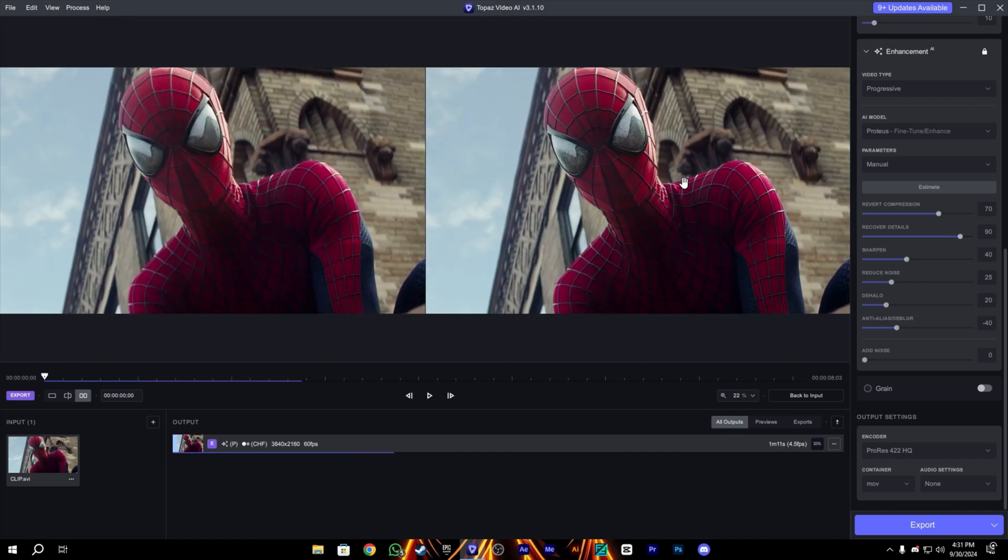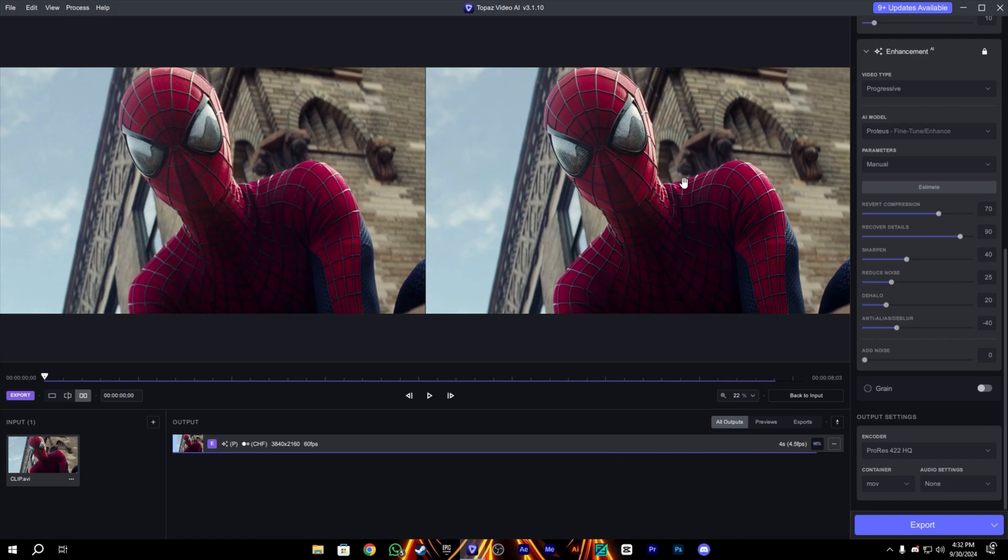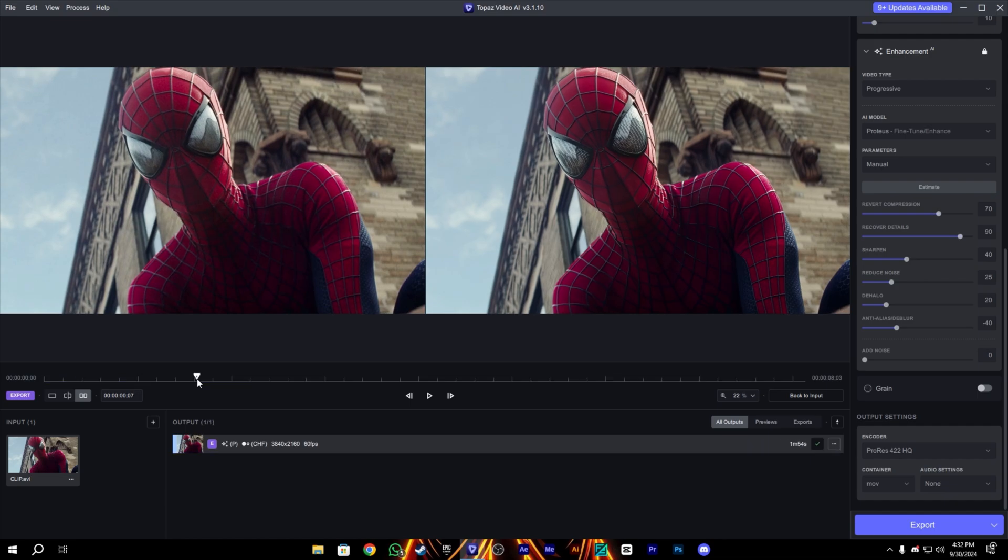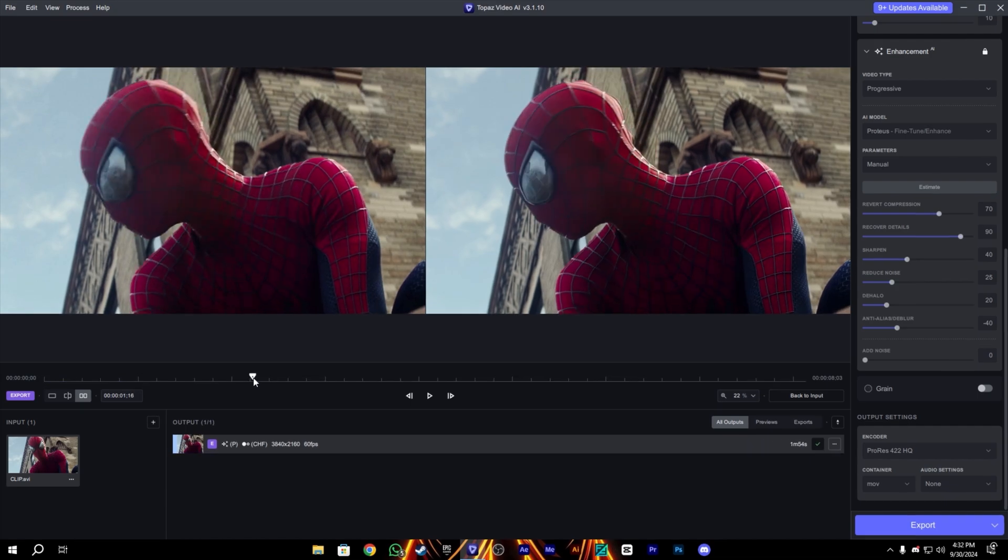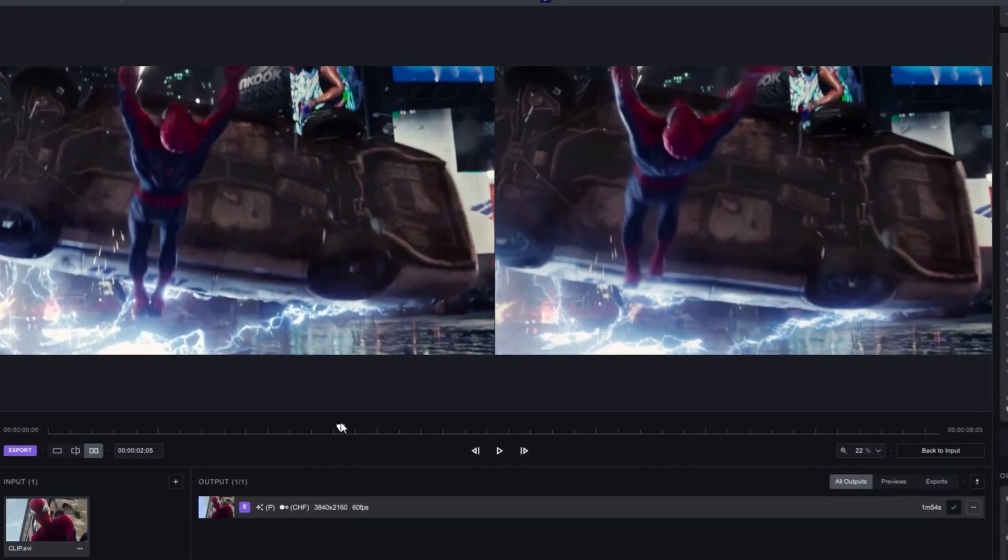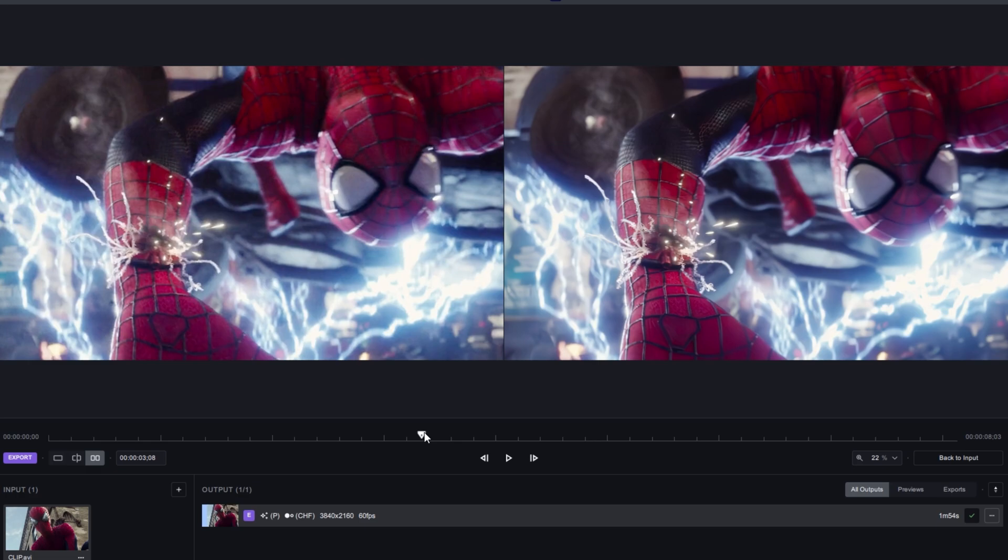You can see it has a really nice quality. You can see before and after, the quality is so nice already. The processing is done. You can see the before and after. Okay, let's move to After Effects after this.